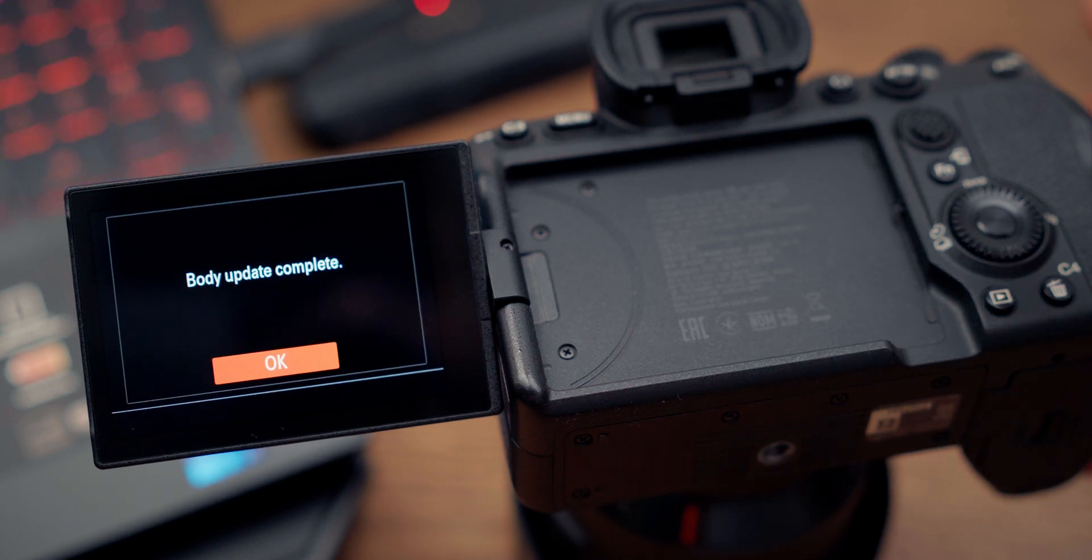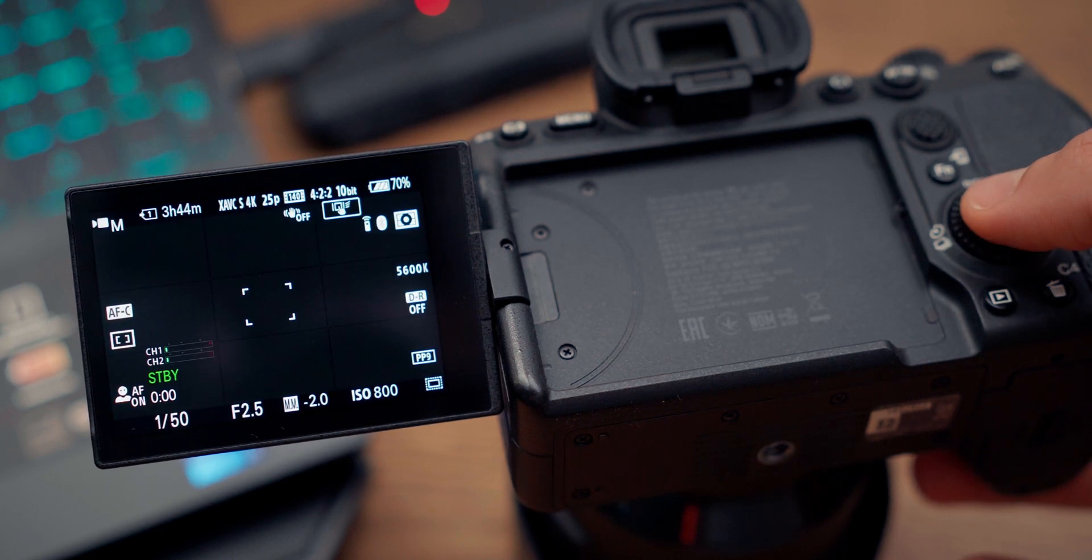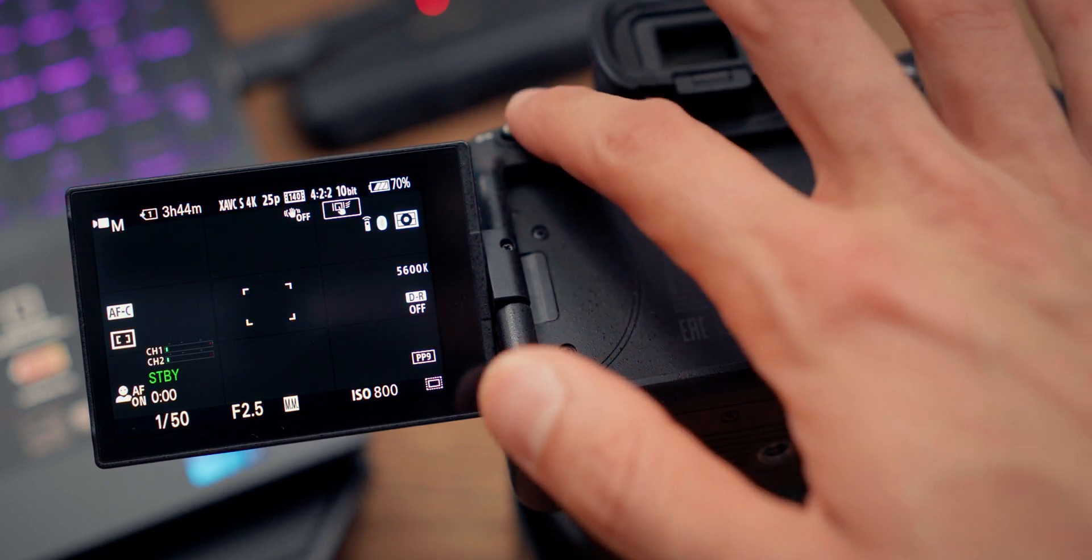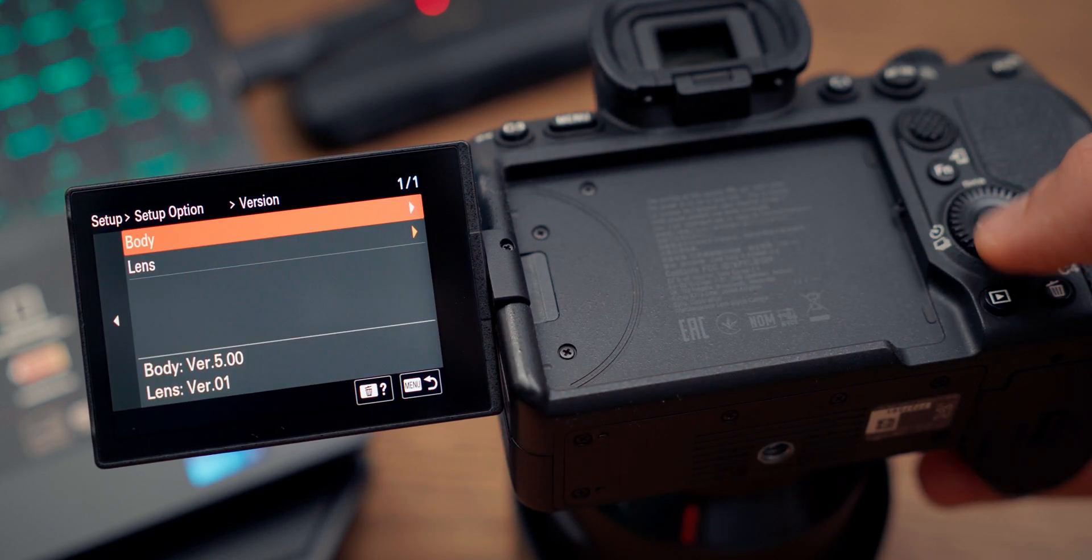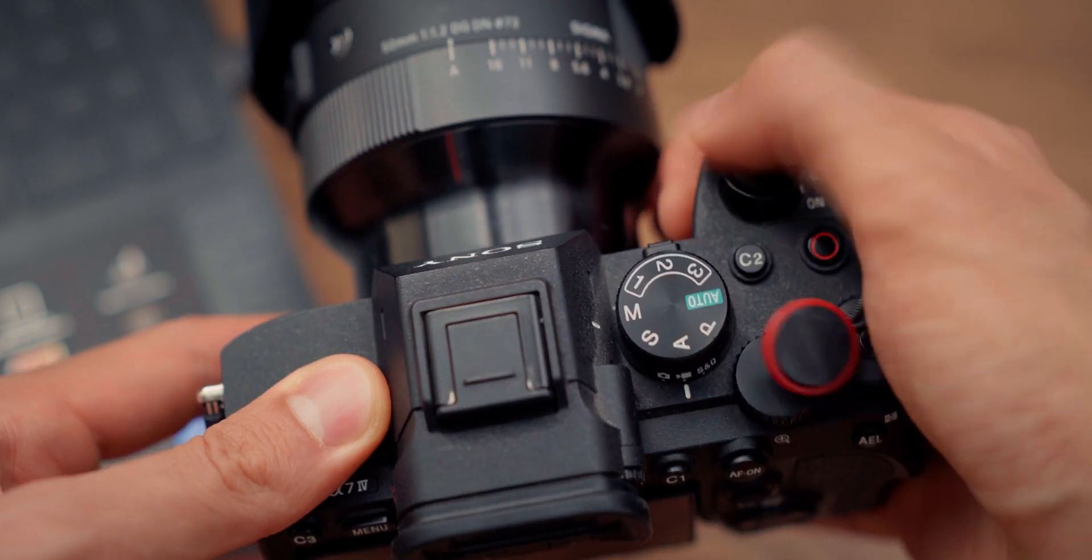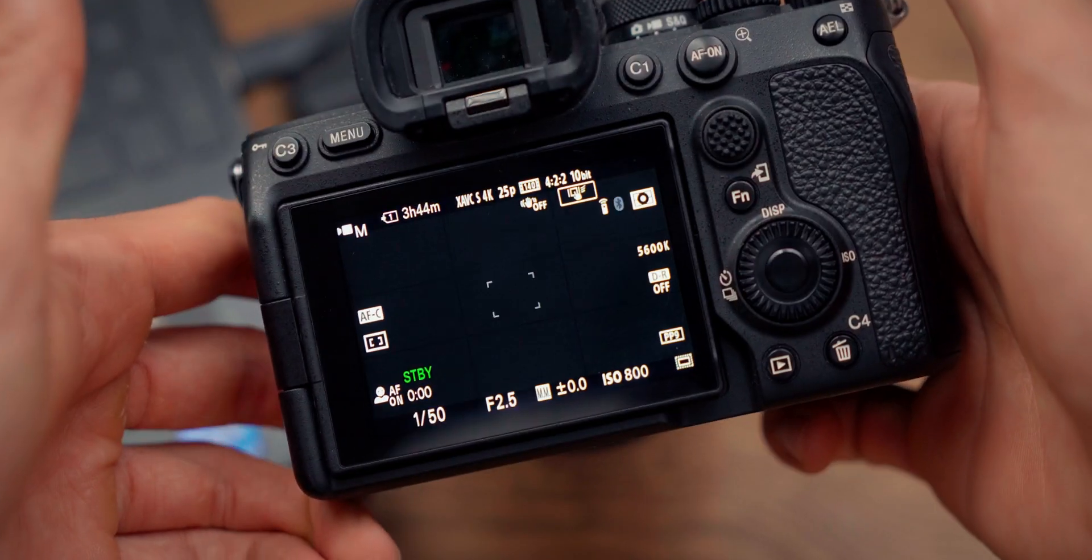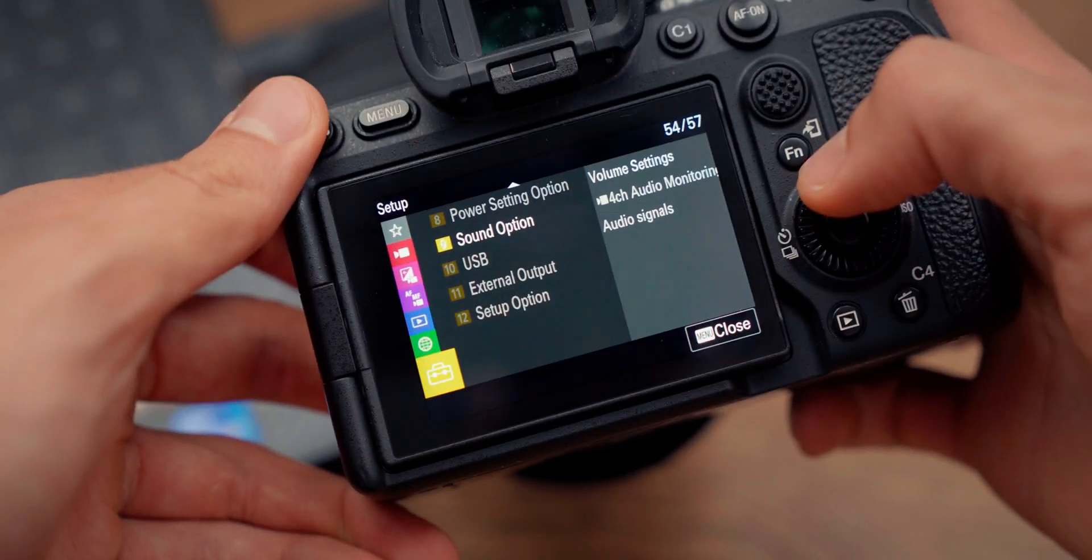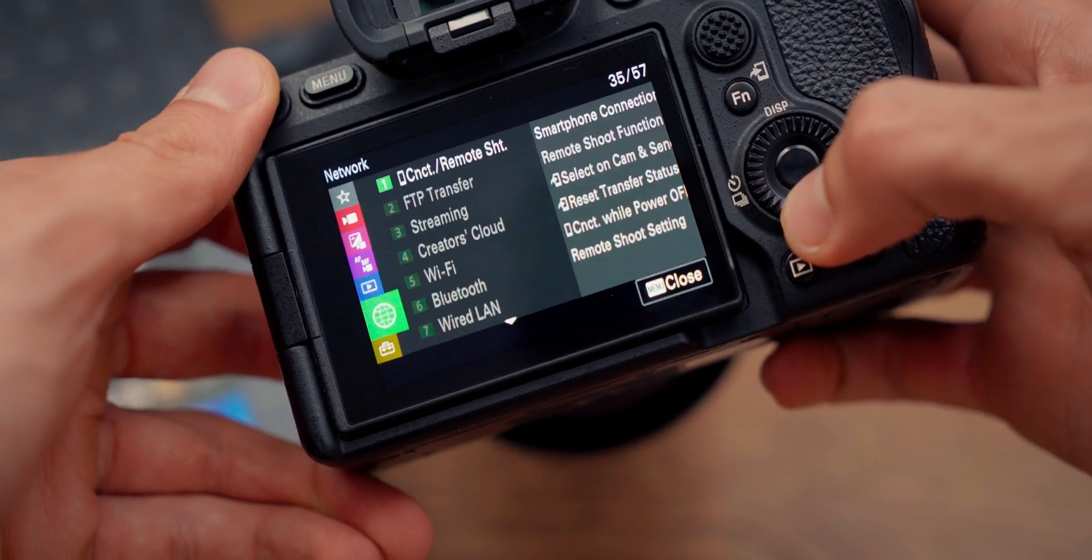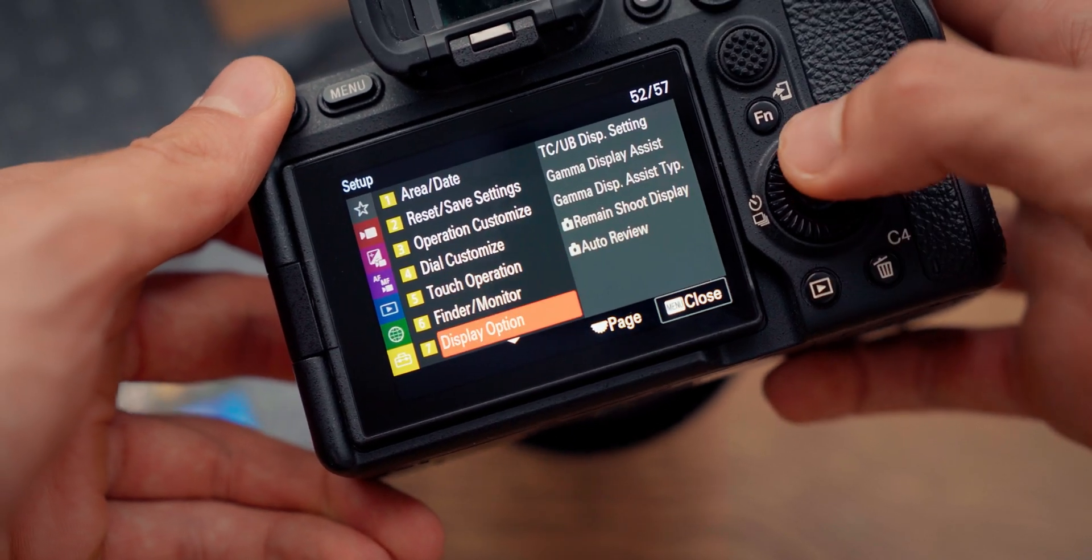You can go to the menu and Version, and here you'll check and see that we're on version 5. As you see, I did the boot-up test, and the camera boots up really fast. The menus are really snappy, and I'm really pleased with this update.